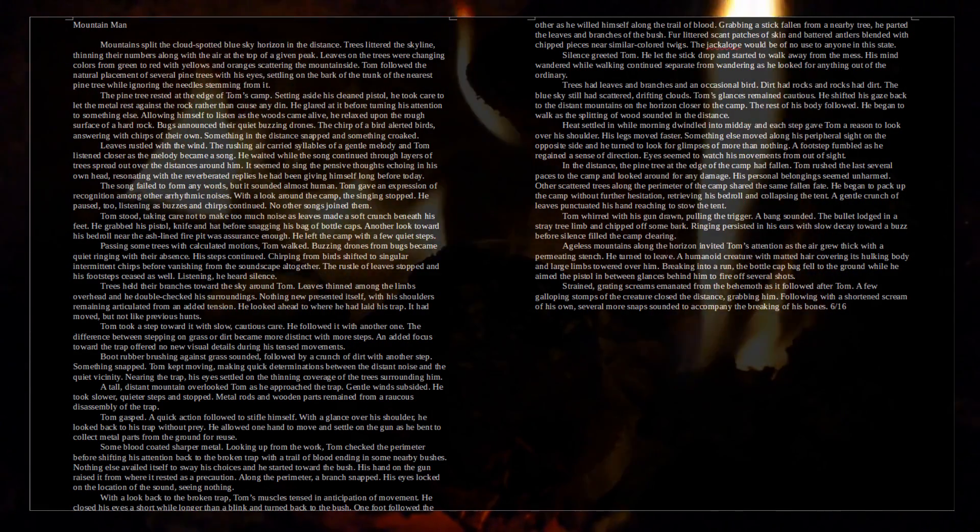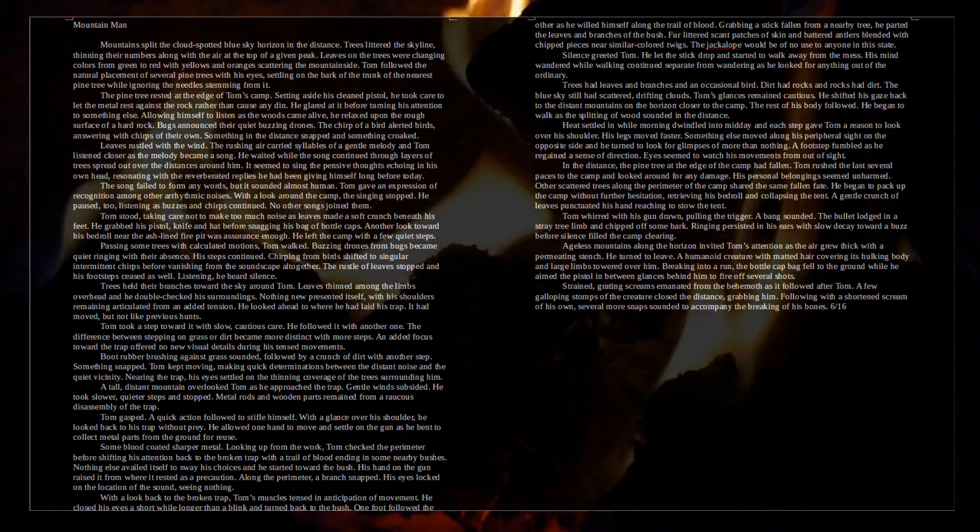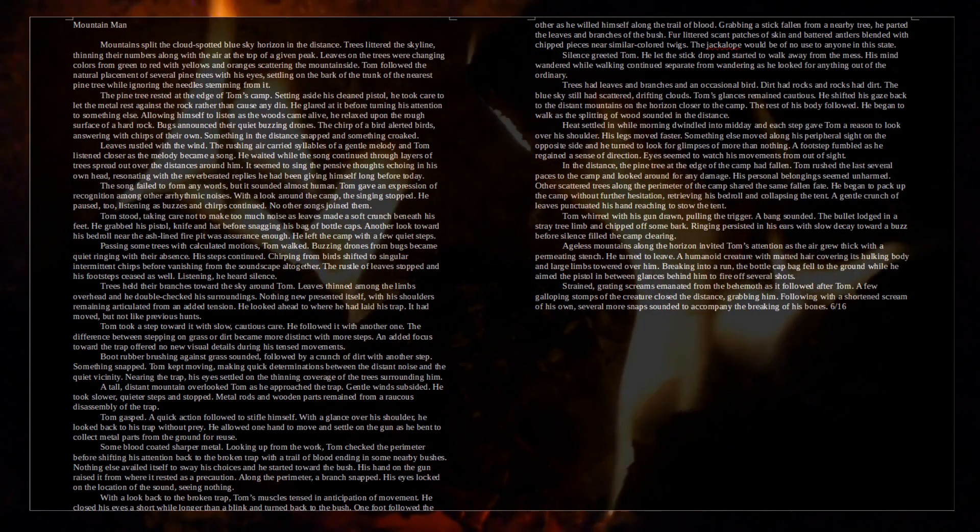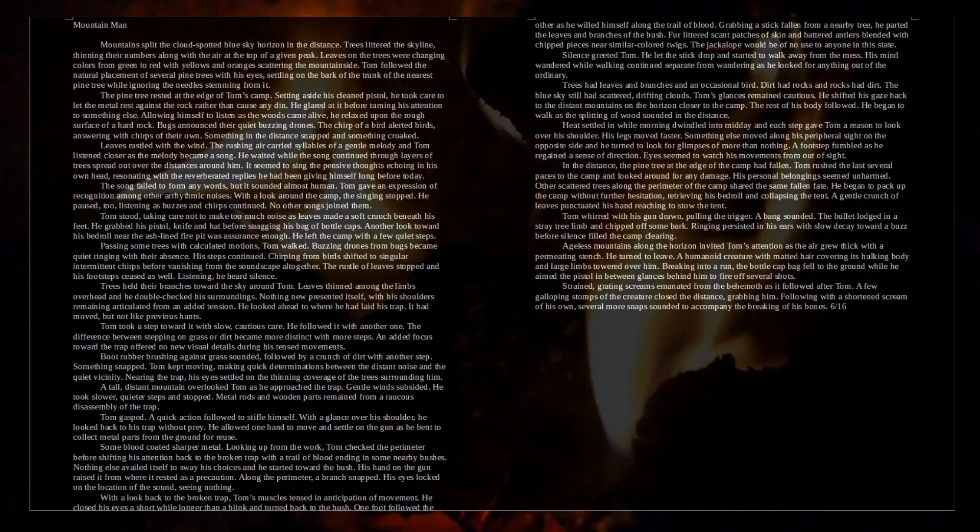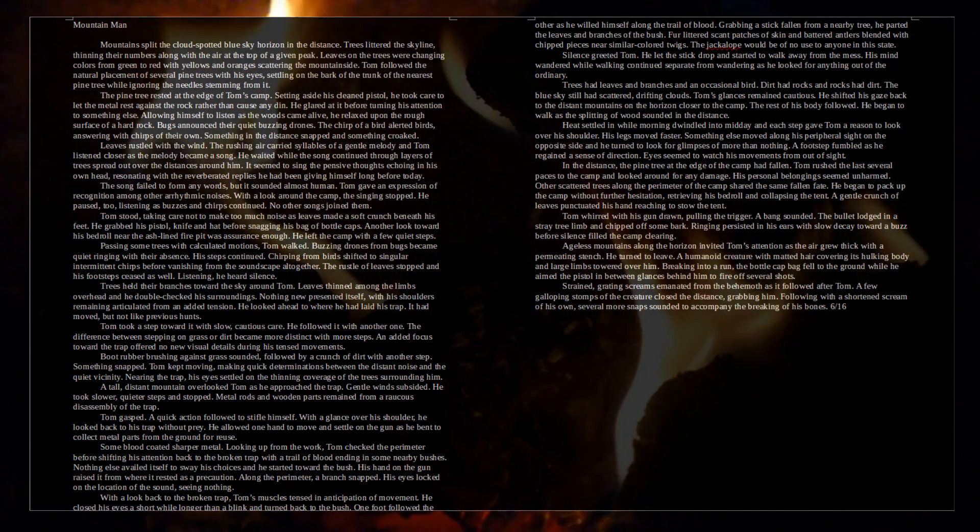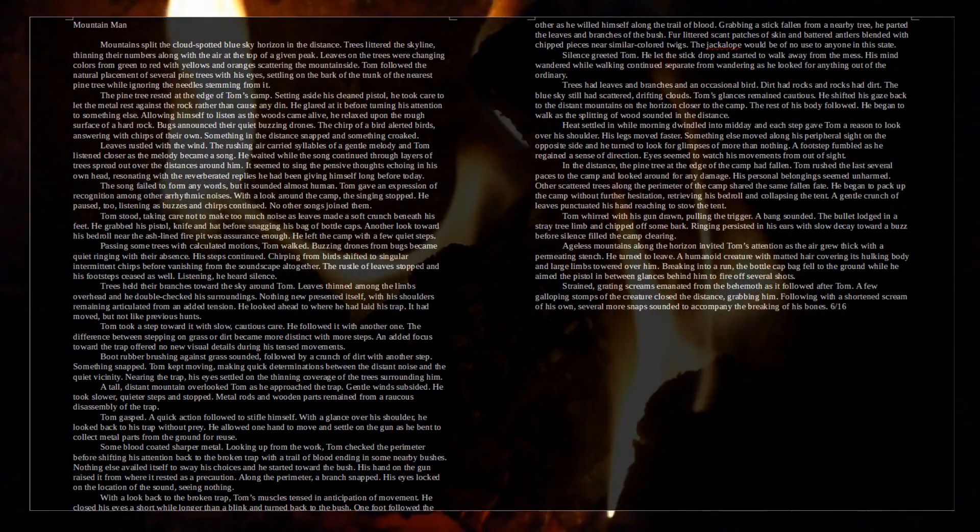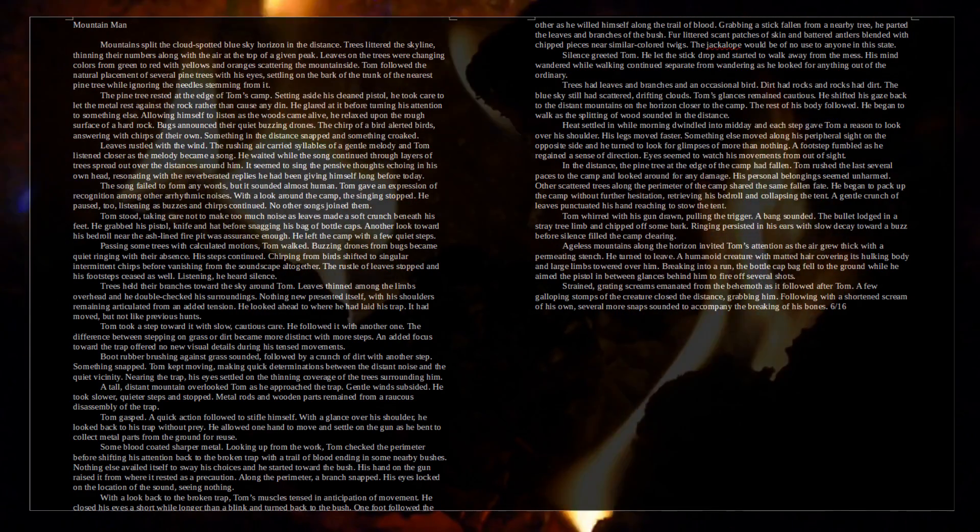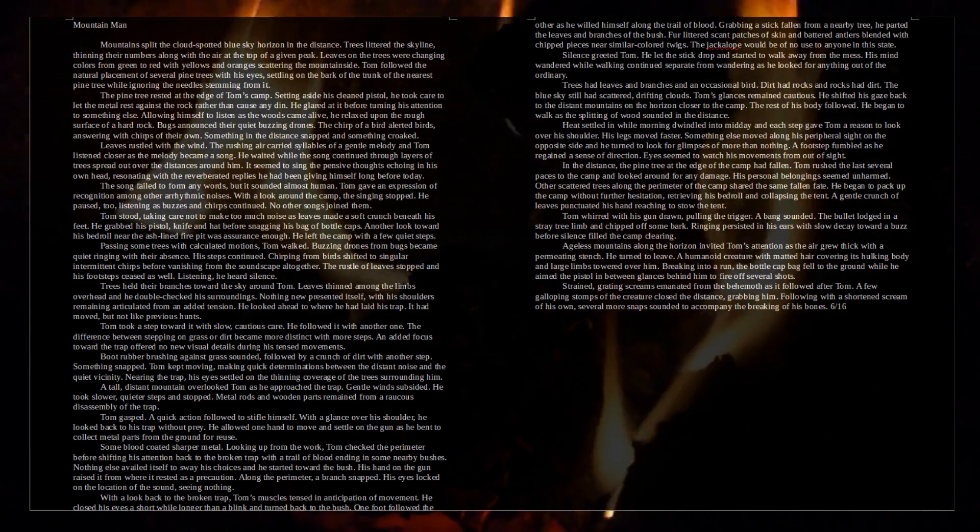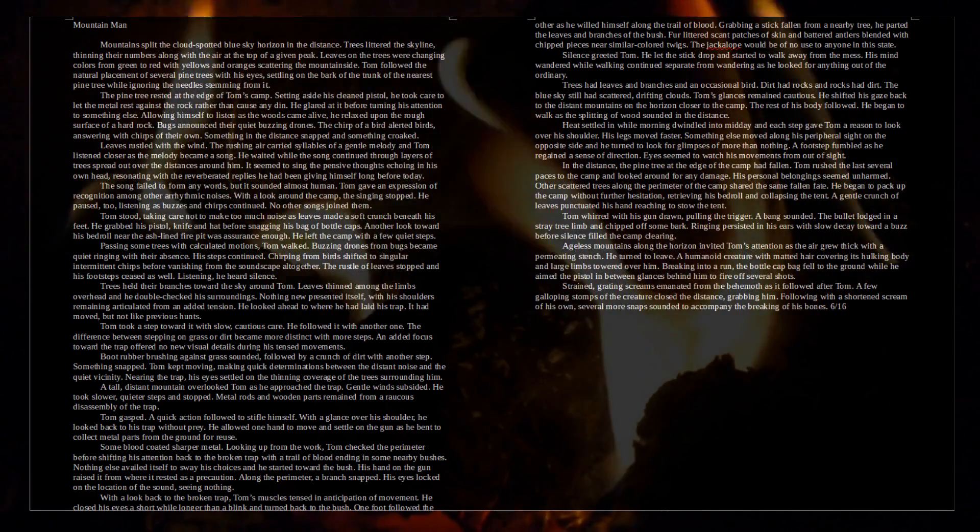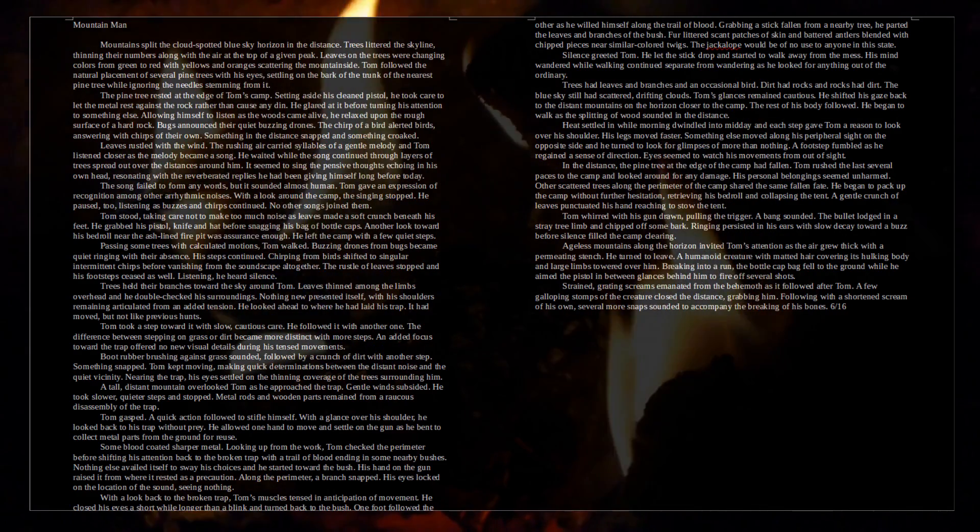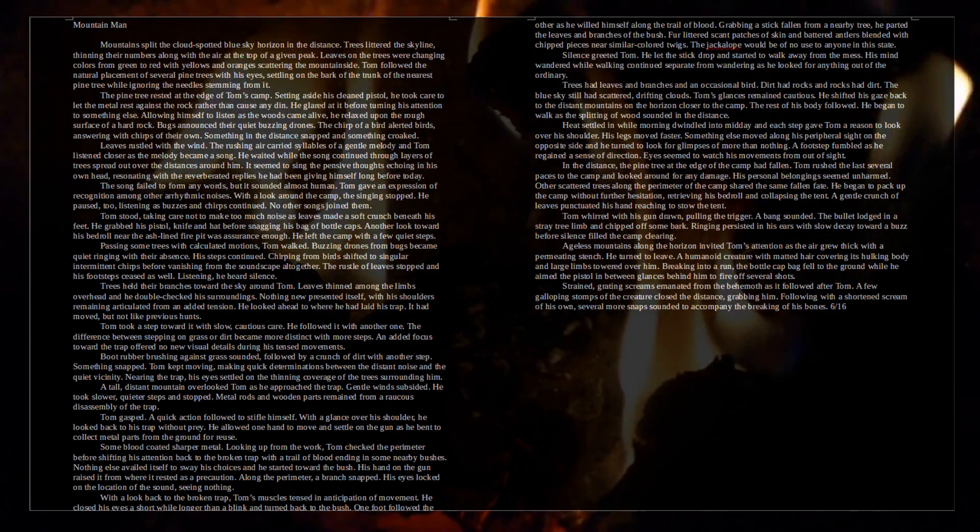Heat settled in while morning dwindled into midday and each step gave Tom a reason to look over his shoulder. His legs moved faster. Something else moved along his peripheral sight on the opposite side and he turned to look for glimpses of more than nothing. A footstep fumbled as he regained a sense of direction. Eyes seemed to watch his movements from out of sight. In the distance, the pine trees at the edge of the camp had fallen. Tom rushed the last several paces to the camp and looked around for any damage. His personal belongings seemed unharmed. Other scattered trees along the perimeter of the camp shared the same fallen fate. He began to pack up the camp without further hesitation, retrieving his bedroll and collapsing the tent. A gentle crunch of leaves punctuated his hand reaching to stow the tent. Tom whirled with his gun drawn, pulling the trigger. A bang sounded.